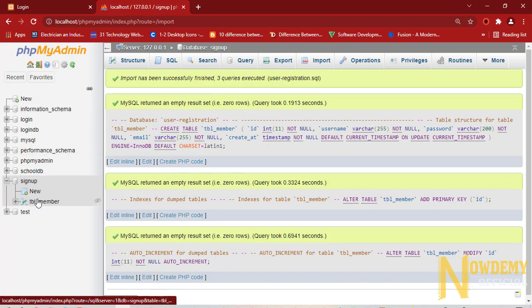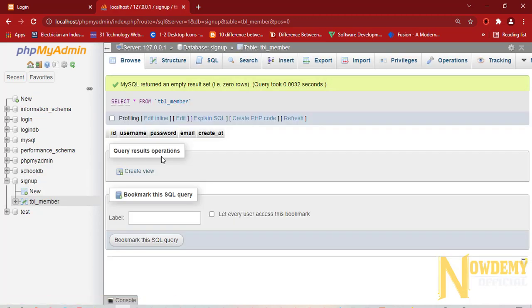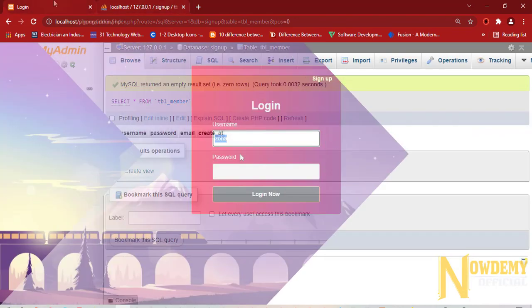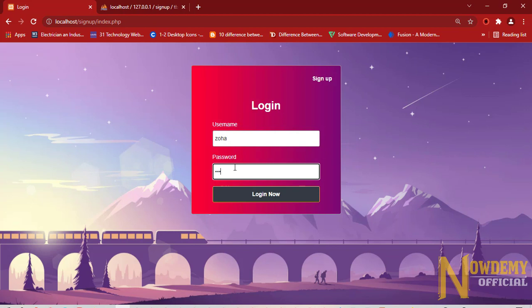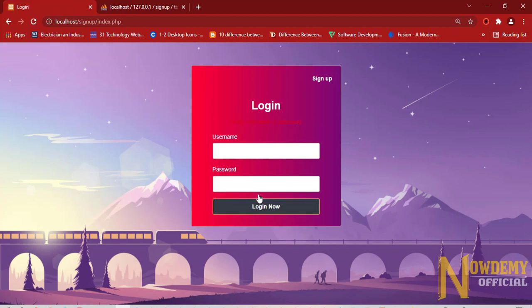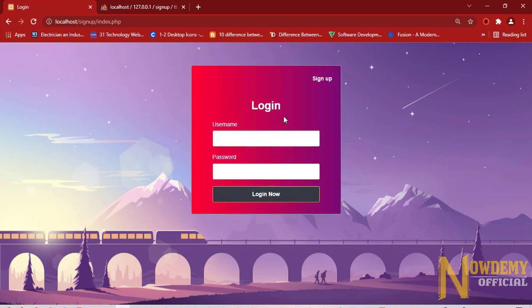See here we are. So currently now it is empty. I have deleted the previous database. And now here if I try to login with the older credentials which are deleted actually, let us see what happens. Invalid username or password. So this was the beautiful application of login and signup pages in PHP and with MySQL database.